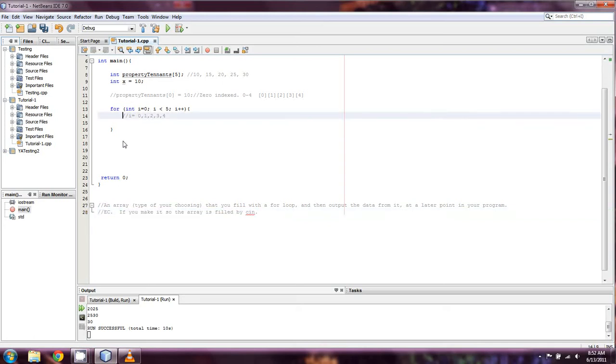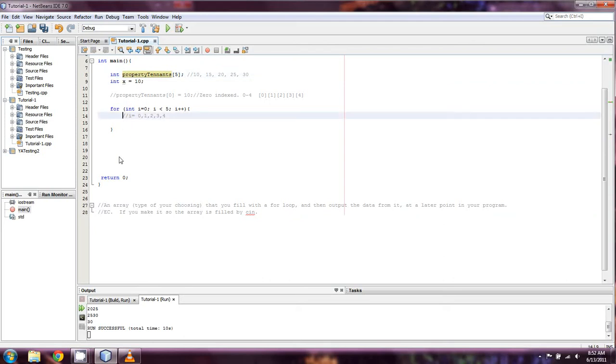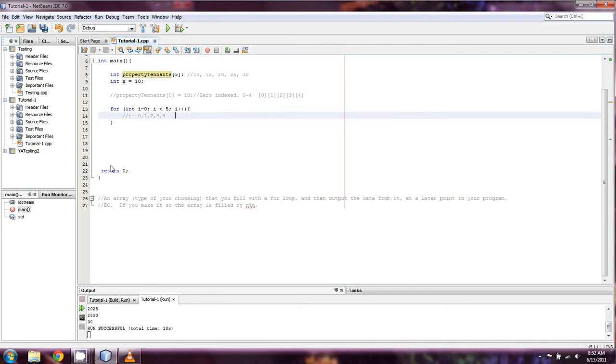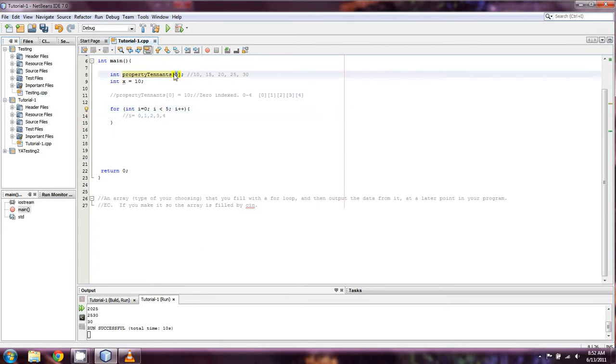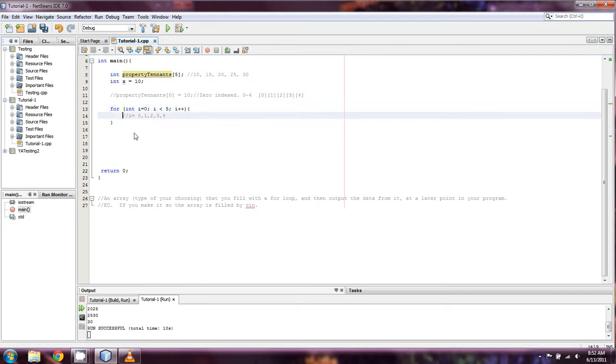Assuming that we're still running with the same property tenants array of type int from last go around, all we would really need to do is construct a for loop where i equals zero, i is less than the overall length of the array, and just increment i. All you would really need to do is cin property tenants.